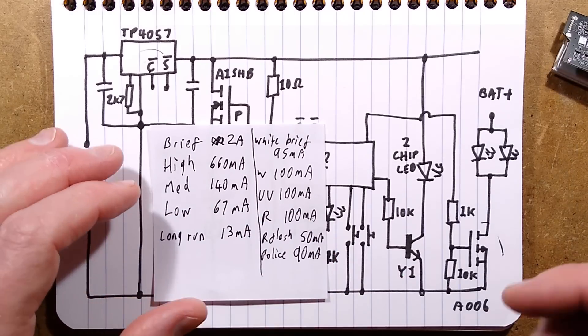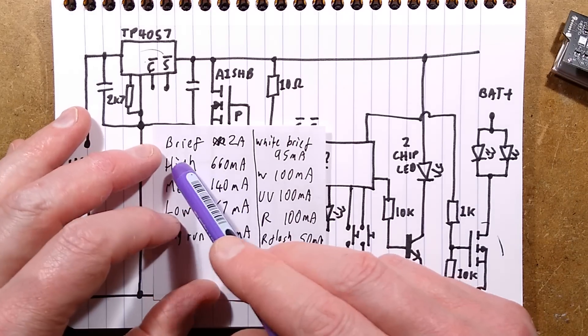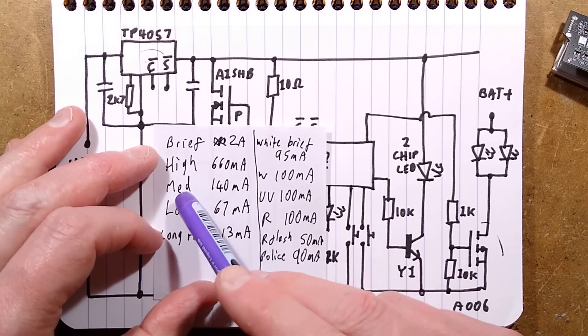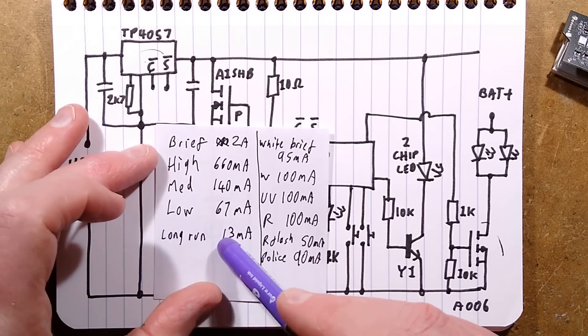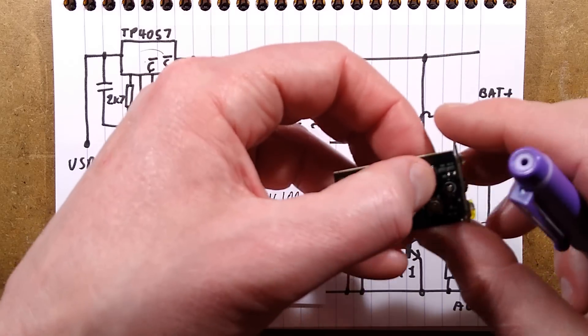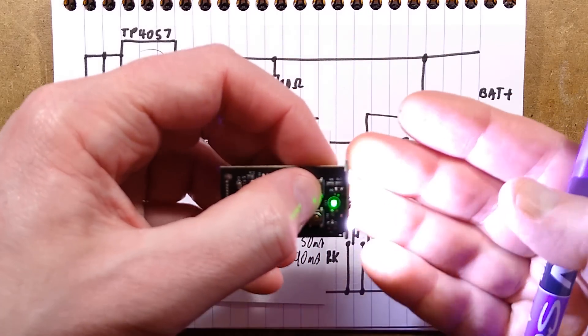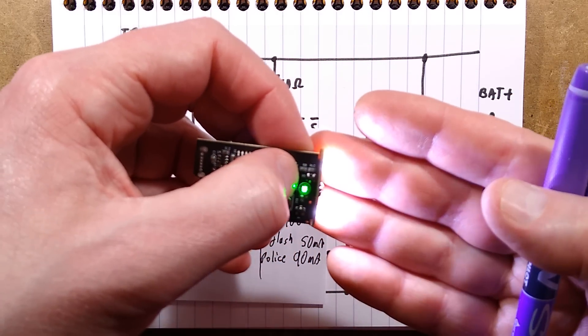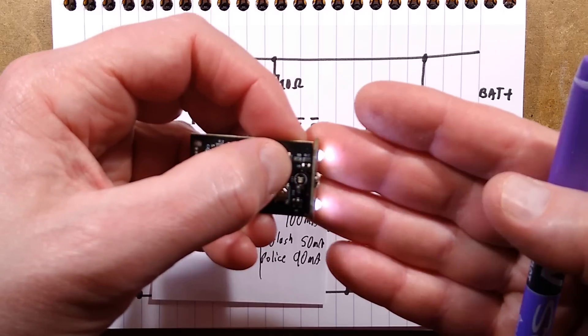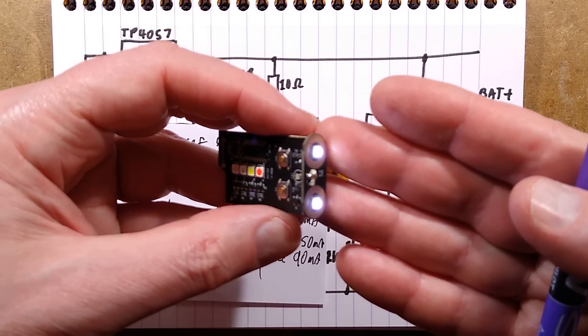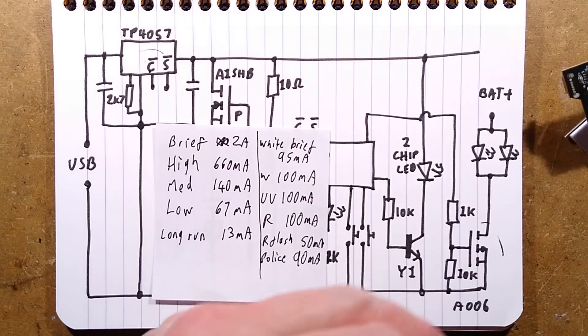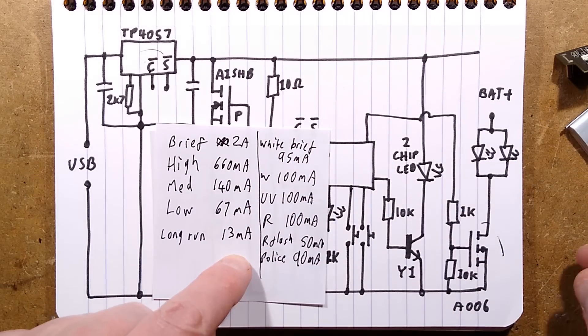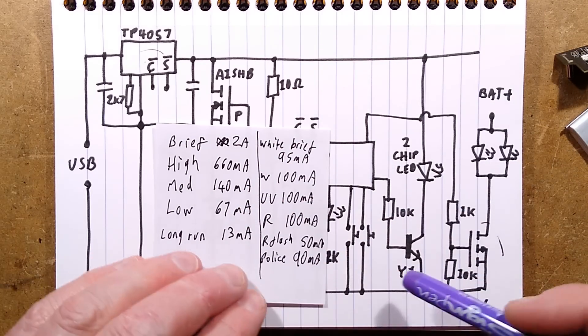At the high setting it was 660 milliamp, medium 140, low 67, and then the long run. If I turn it on by double clicking it, that's the high, medium, low, and then super low current just for a very long battery run time. That's 13 milliamps. So it's going to give a decent run time off the batteries.